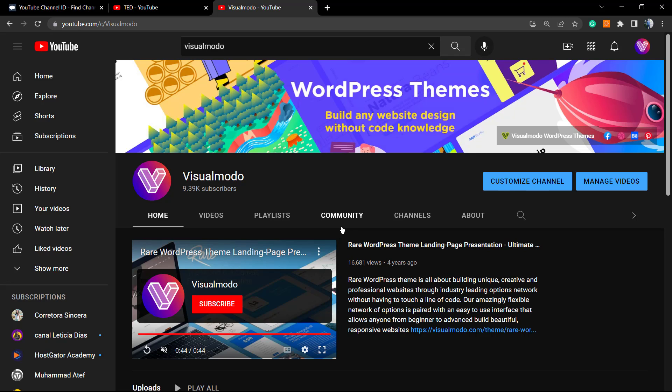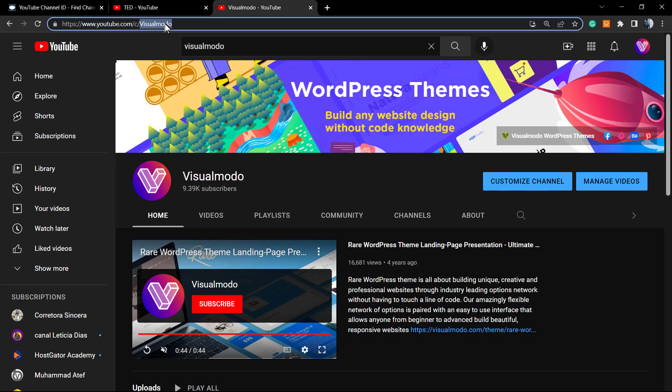However, the channel ID is another thing. User ID is one thing, custom name is another thing, and channel ID is another thing. In case you want to see statistics or information for any YouTube channel, you may need the channel ID. If you want to create an RSS feed for your channel, you need your channel ID. There are a lot of cases where you need the channel ID, not this custom name.